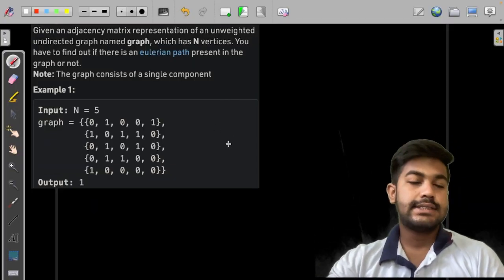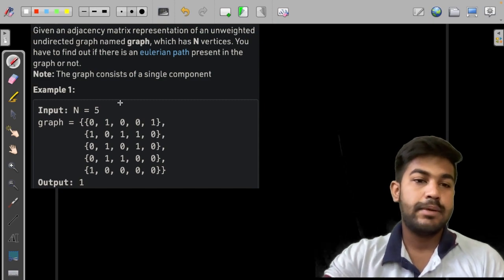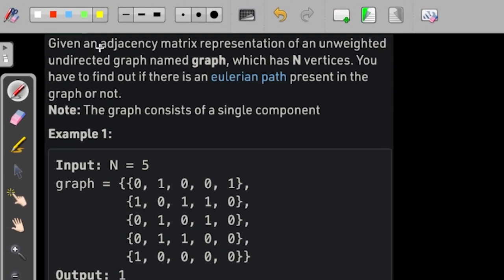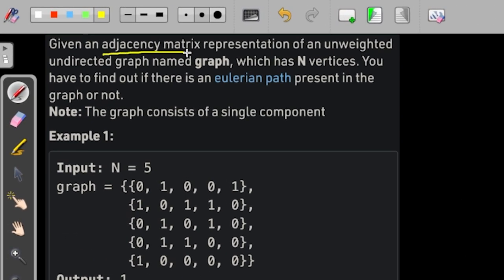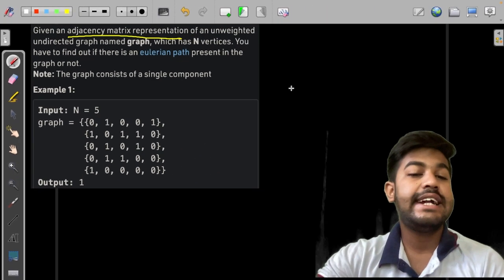Hi, let us discuss the solution of this problem. In this problem, we are given an adjacency matrix representation of an unweighted, undirected graph. Let us first understand what an unweighted graph is, and then we would understand what undirected means.